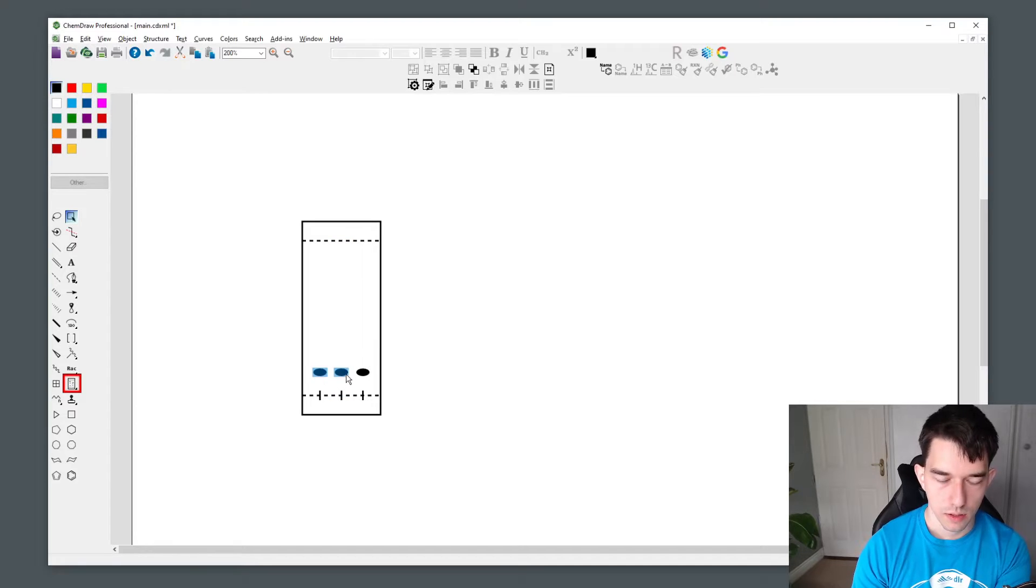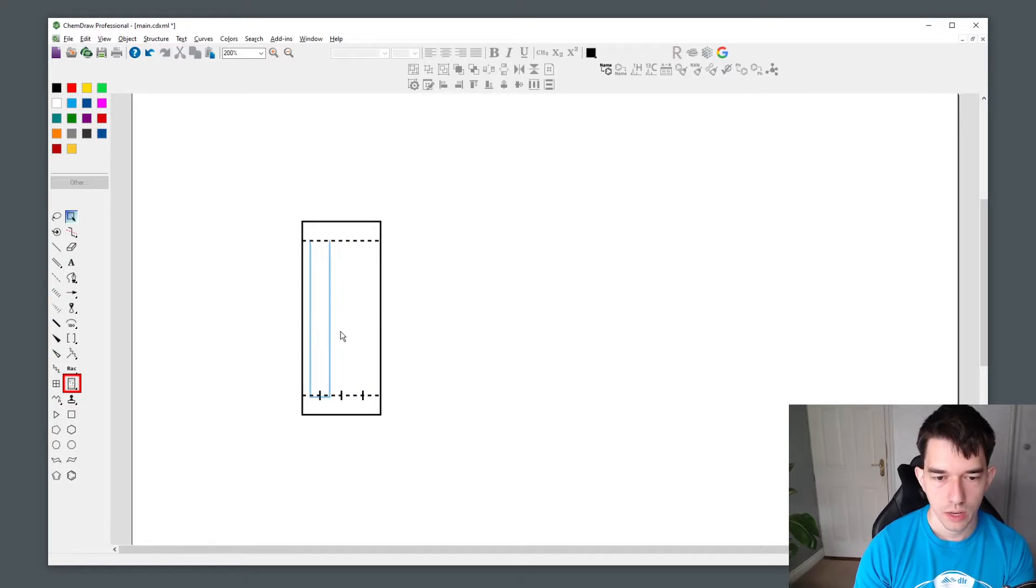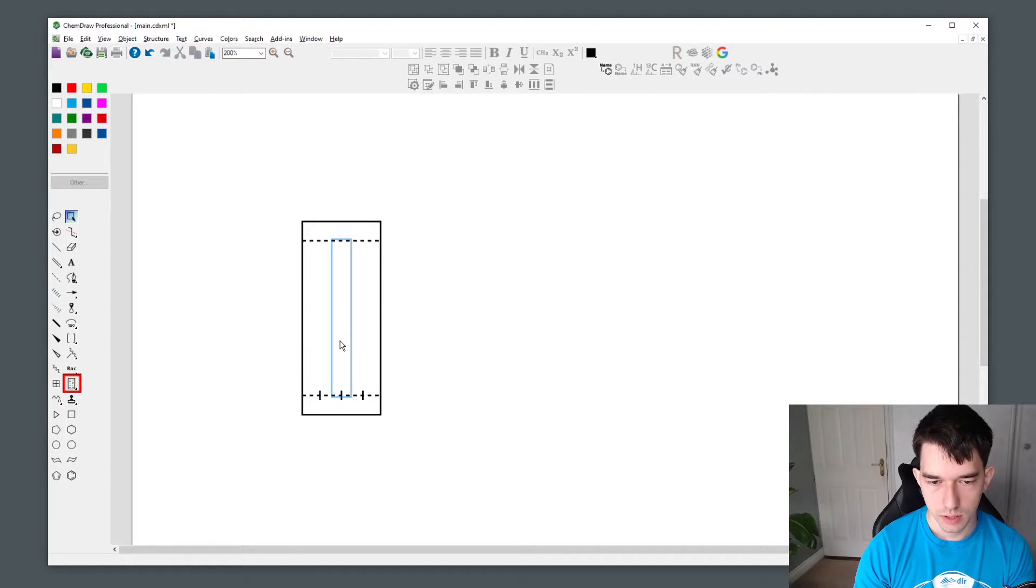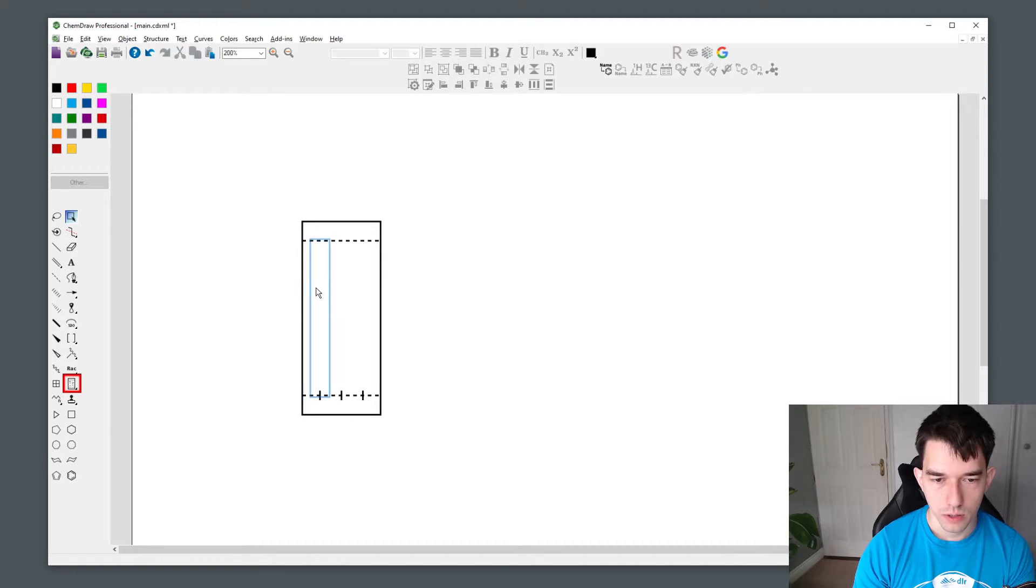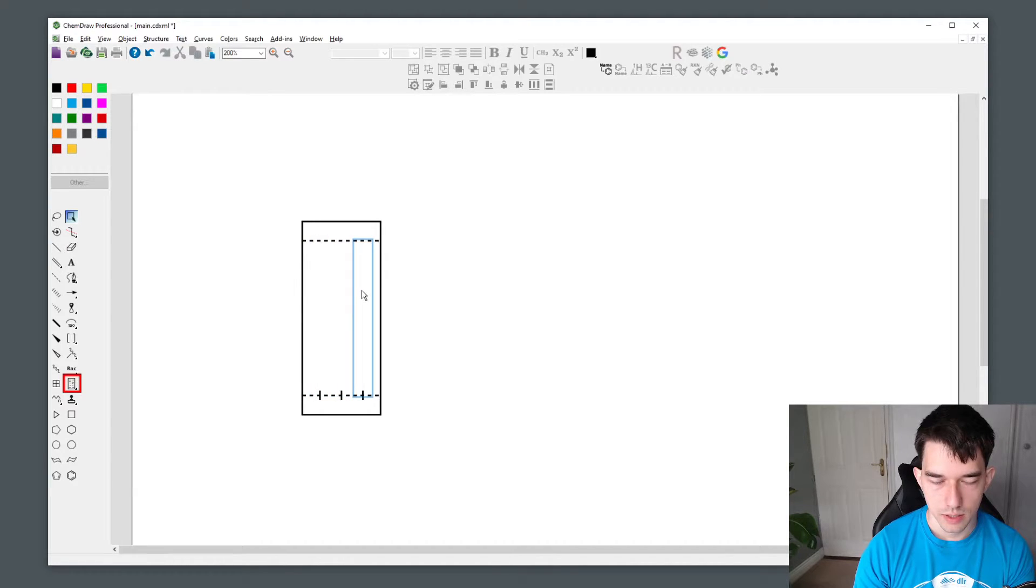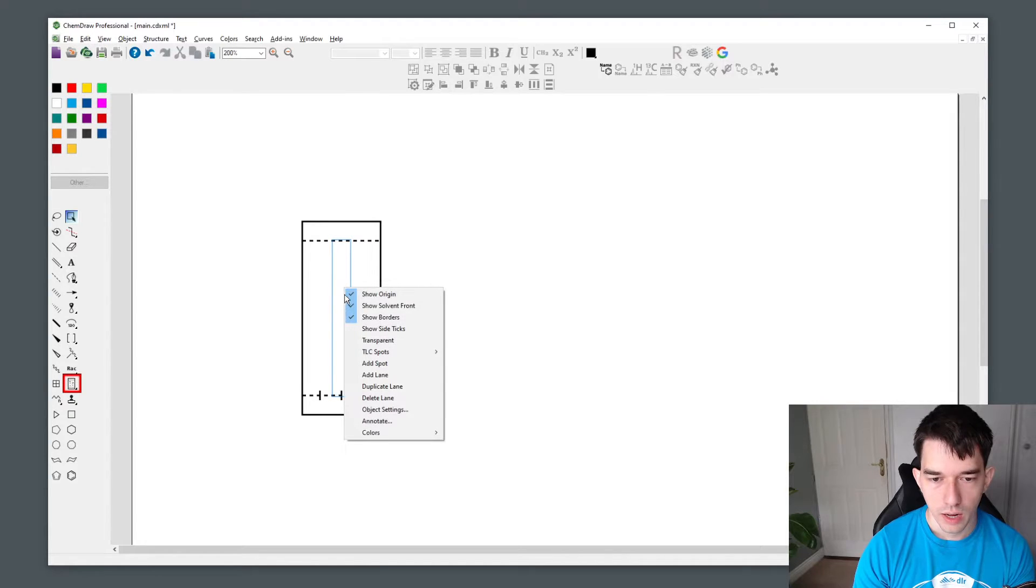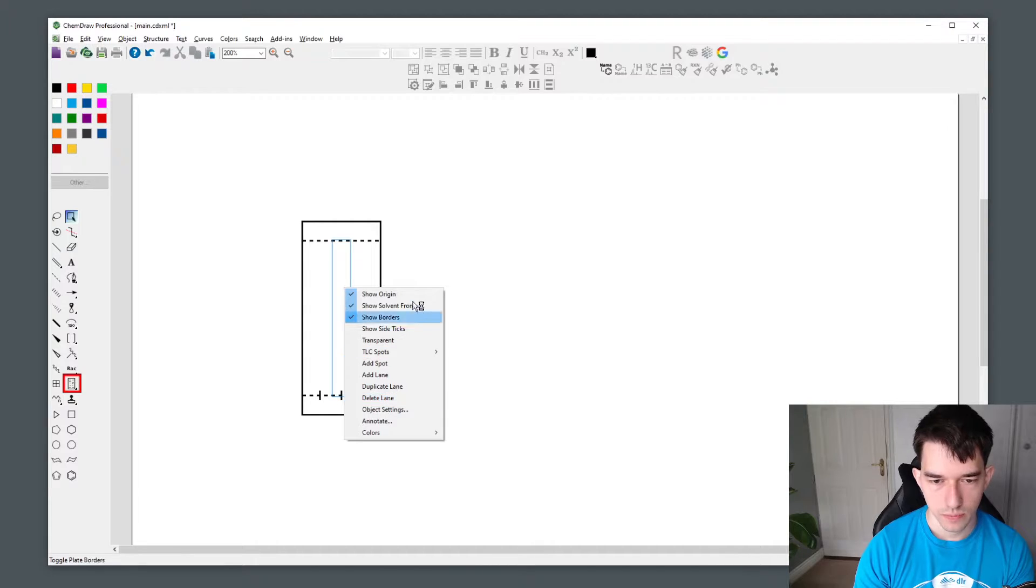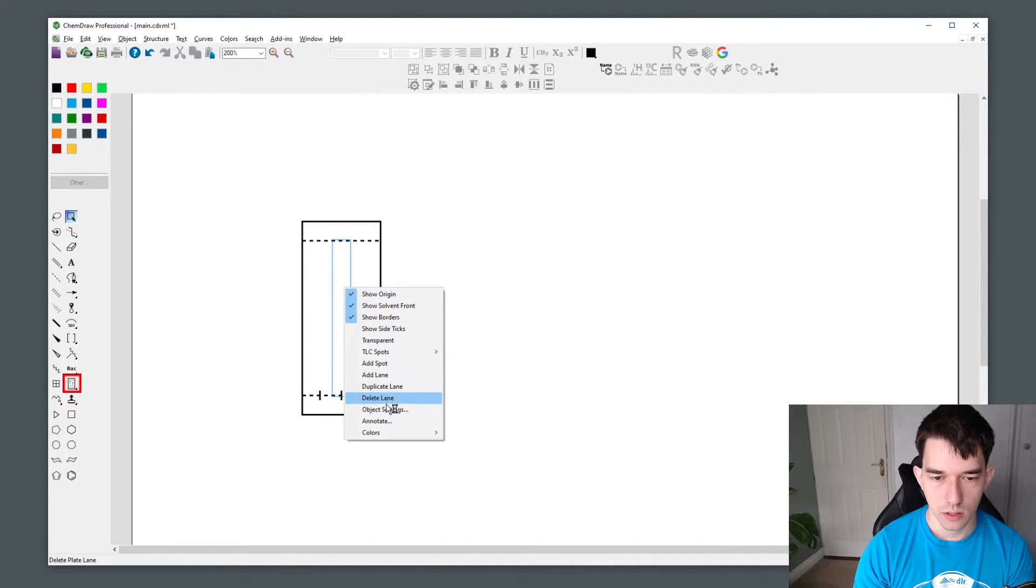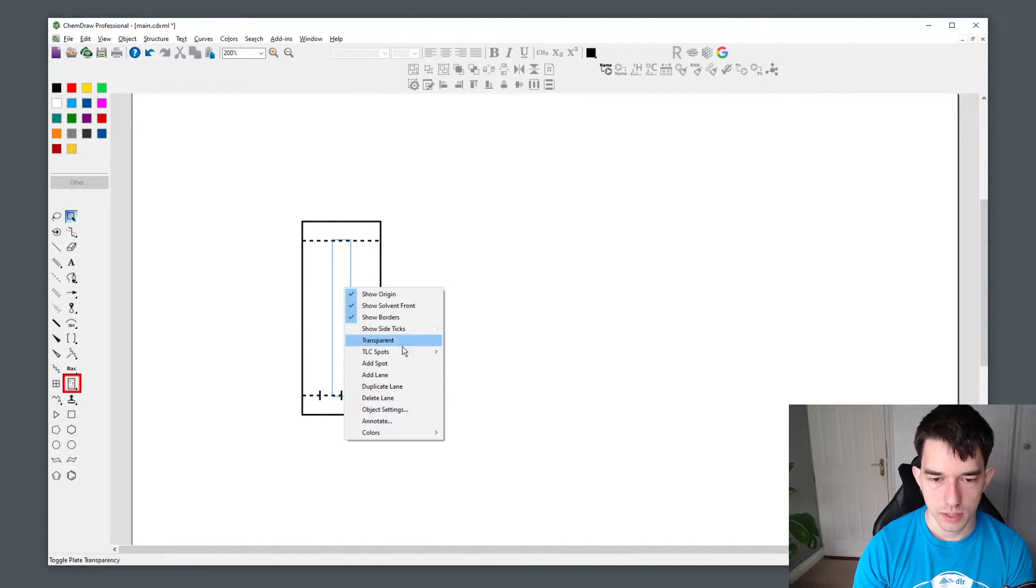You can highlight each spot to delete it such that you can place more accurate spots later. Say your TLC plate has two lanes instead of three. If you mouse over each lane, you can see it is highlighted such that you can right click the lane you want to delete and press delete lane. You can also access all the other options associated with this lane.